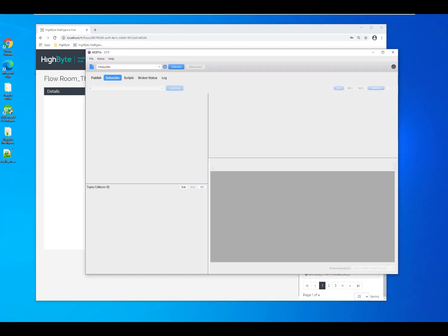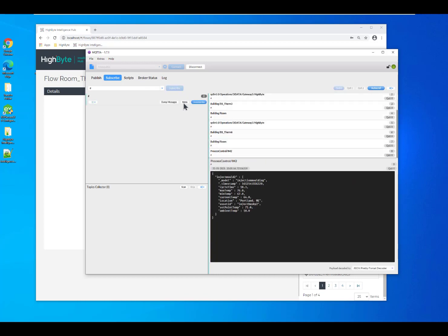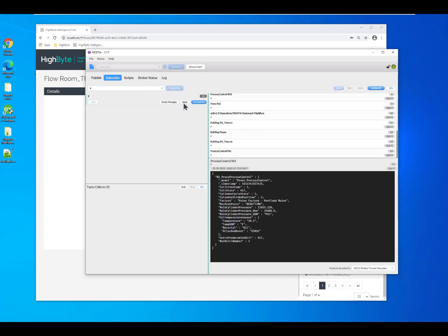If I pull up my MQTT client, MQTT FX, I can quickly connect in and see the data that's flowing from HiByte.